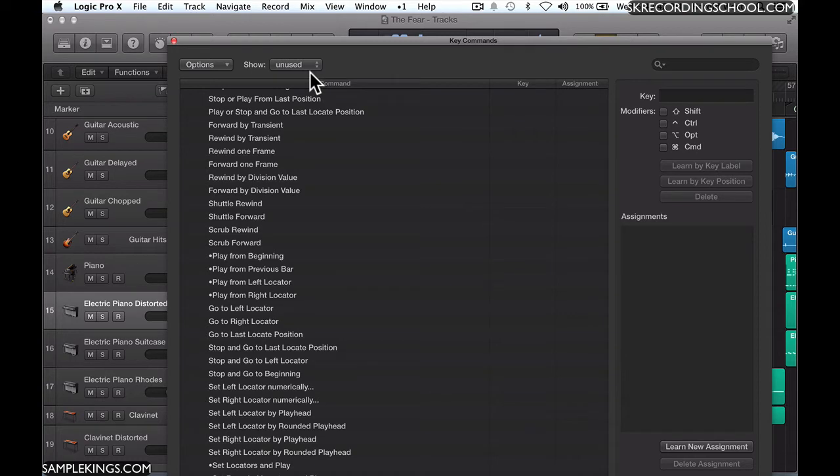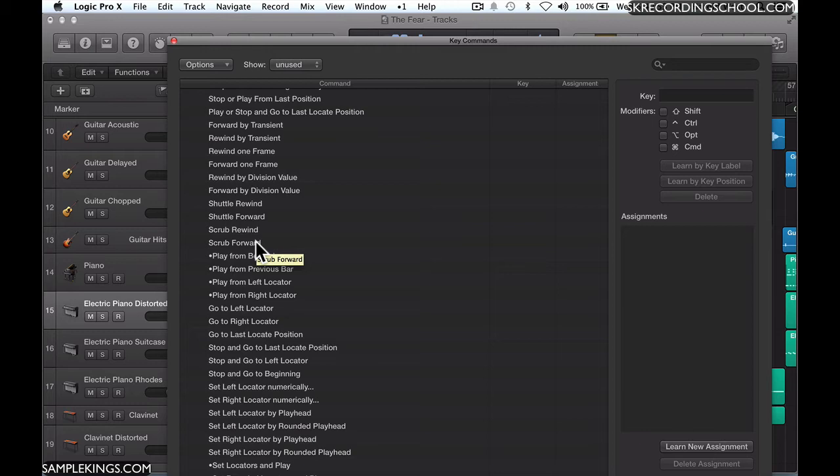For example, Shuttle Forward or Scrub Forward keyboard command. I may want to just put the cursor there and then use a keyboard command to scrub forward on an audio file. I can set up my own keyboard command for that.